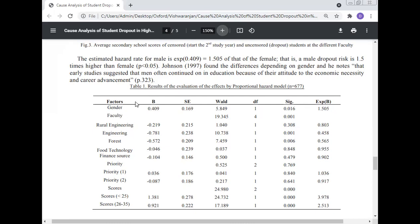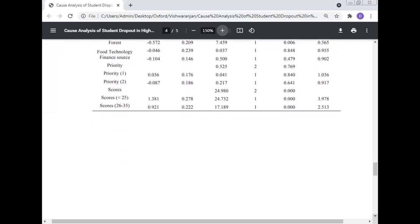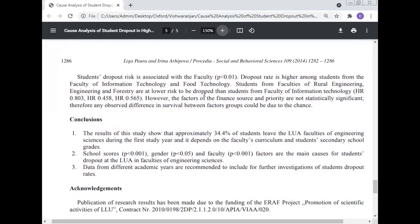The results of evaluating the Cox proportional hazard model show variables including gender, faculty (rural engineering, forest, food technology), finance source, priority (priority one, priority two), and scores. Student dropout risk is associated with faculty. Dropout rate is higher among students from the Faculty of Information Technology and Food Technology. Students from rural engineering and forestry faculties are at lower risk (HR 0.803, HR 0.458, HR 0.565 respectively). However, the factors of finance source and priority are not statistically significant, meaning any observed difference in survival between these factor groups could be due to chance.